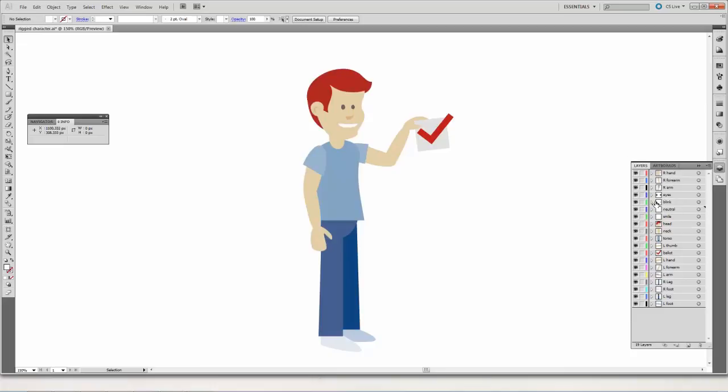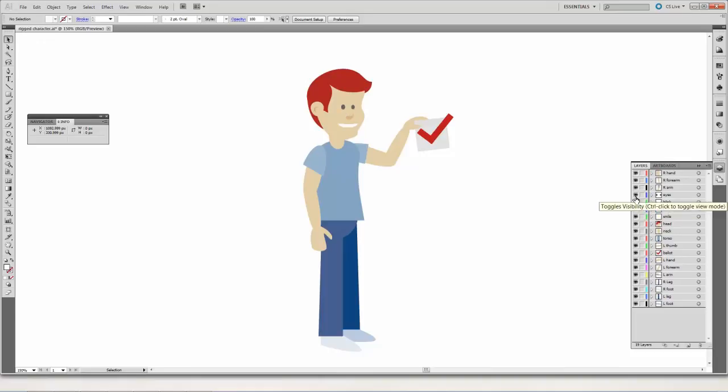Now if you look, there are some special layers here for different expressions. So you've got a layer for when he's blinking right over here. And then you've got a layer for just his eyes in a normal position. And what the animator does is they just switch between those two layers to create that illusion.